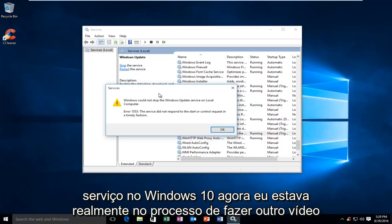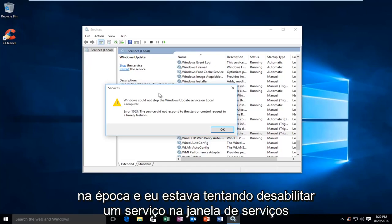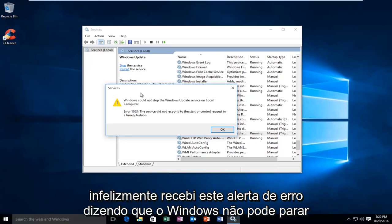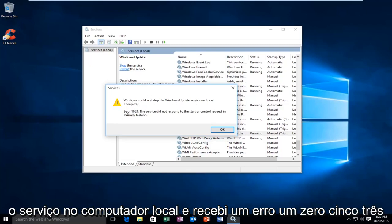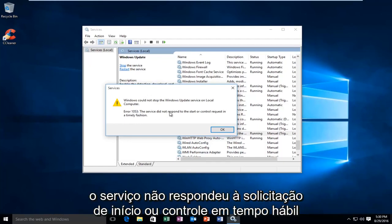Now, I was actually in the process of making another video at the time, and I was trying to disable a service in the services window. Unfortunately, I received this error alert saying that Windows could not stop the service on the local computer, and I received an error 1053: the service did not respond to the start or control request in a timely fashion.